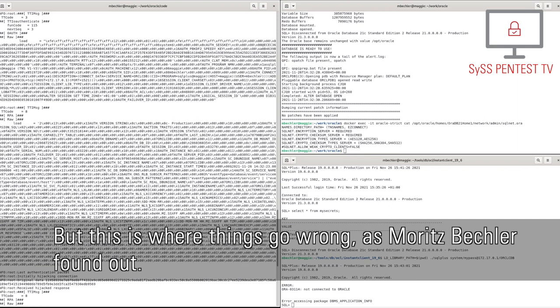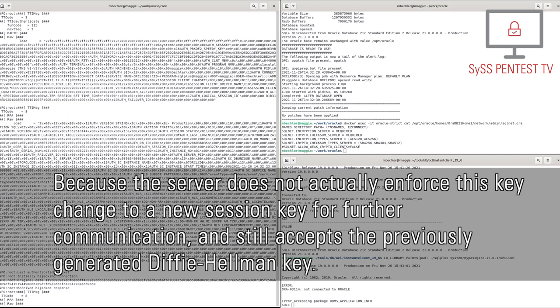But this is where things go wrong, as Moritz Bechler found out. Because the server does not actually enforce this key change to a new session key for further communication and still accepts the previously generated Diffie-Hellman key.